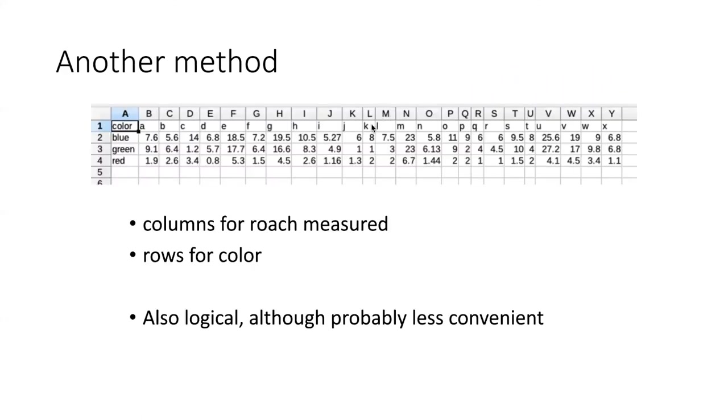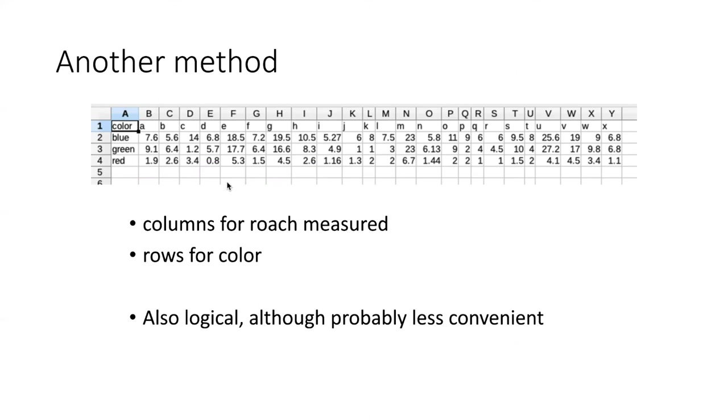For example, it might make just as much sense to have a column for each one of the cockroaches in their box, and then to have the rows representing the color of the light. So fundamentally, there's no difference between these two. I'm putting either blocks in rows and colors in columns or vice versa.